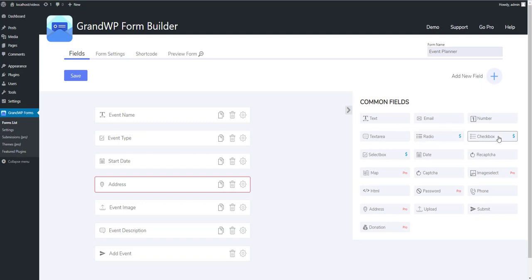There are three more fields left that we missed. These are the standard checkbox, radio box and select box fields. These fields are, of course, available in free version, but they also have payment functionality that is only a Pro version feature.